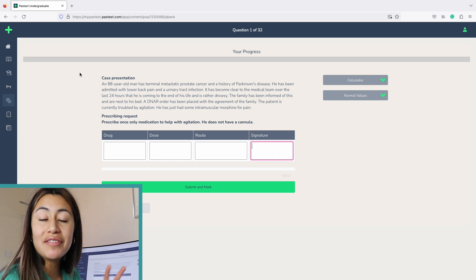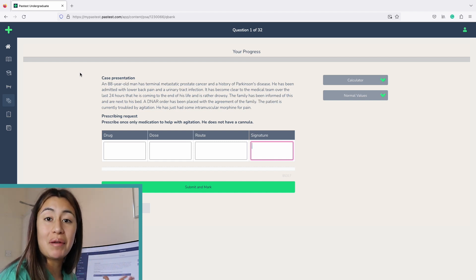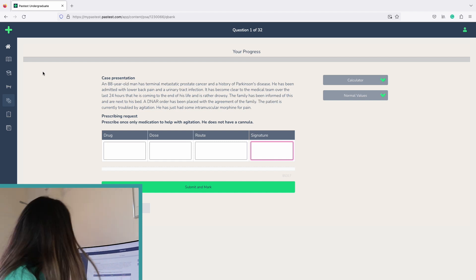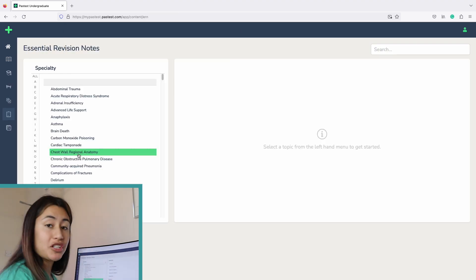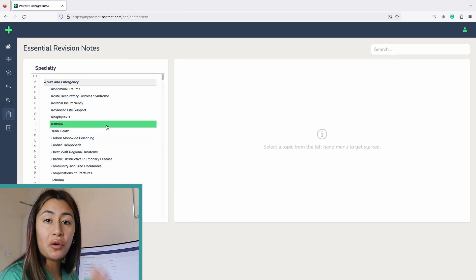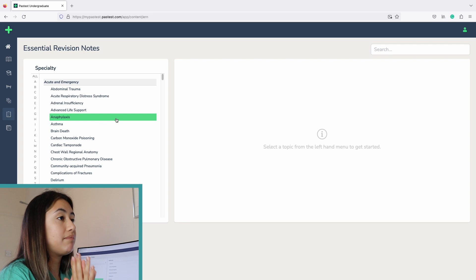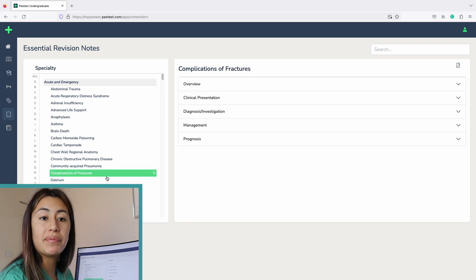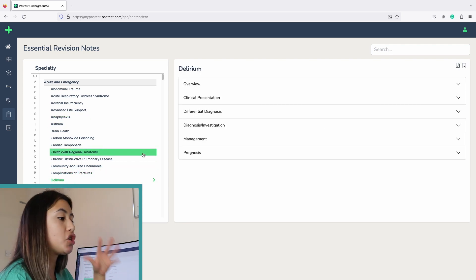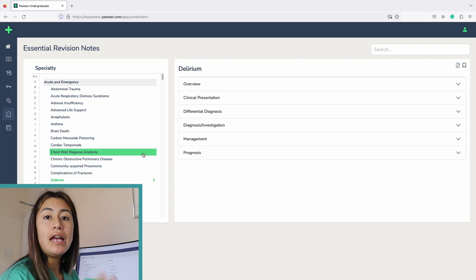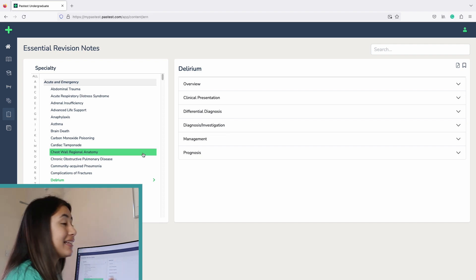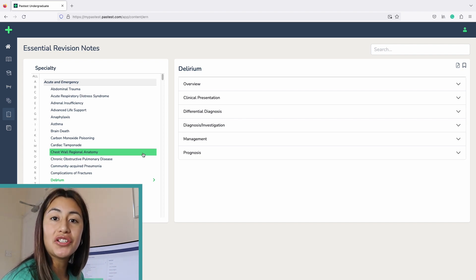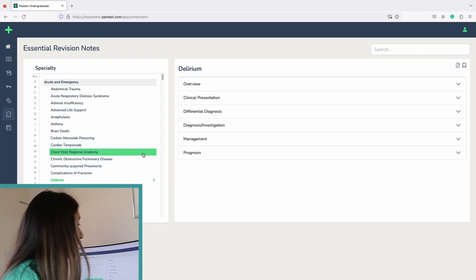There's still so much more this website has to offer. Let's have a look at the essential revision notes section. I love this section because I waste so much time going through literally five to ten different websites, Wikipedia, YouTube videos, just to find succinct summaries of conditions. And as I said, I spend a lot of time making flashcards for each of those conditions.